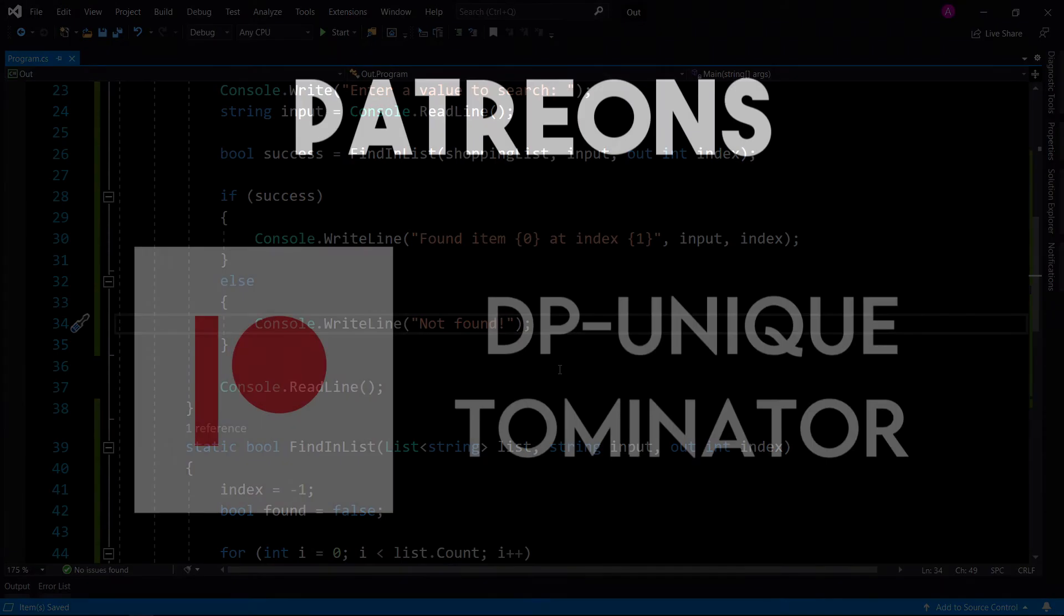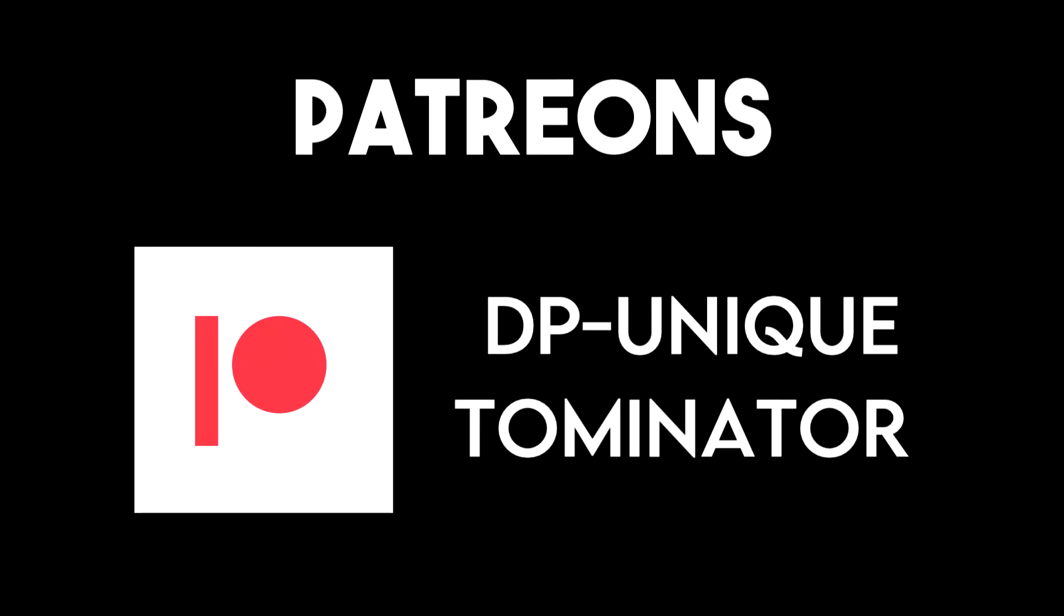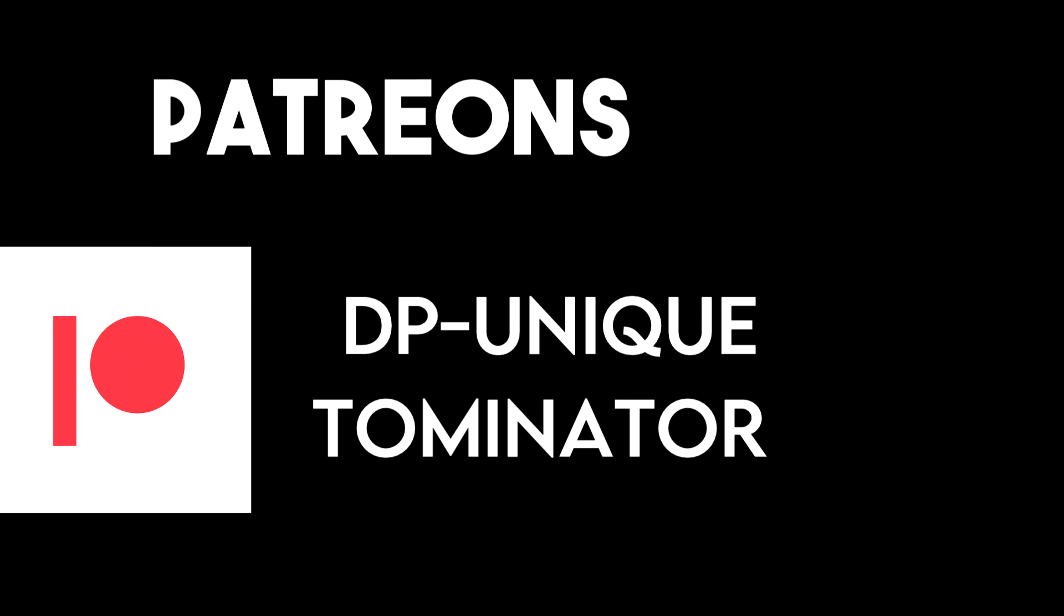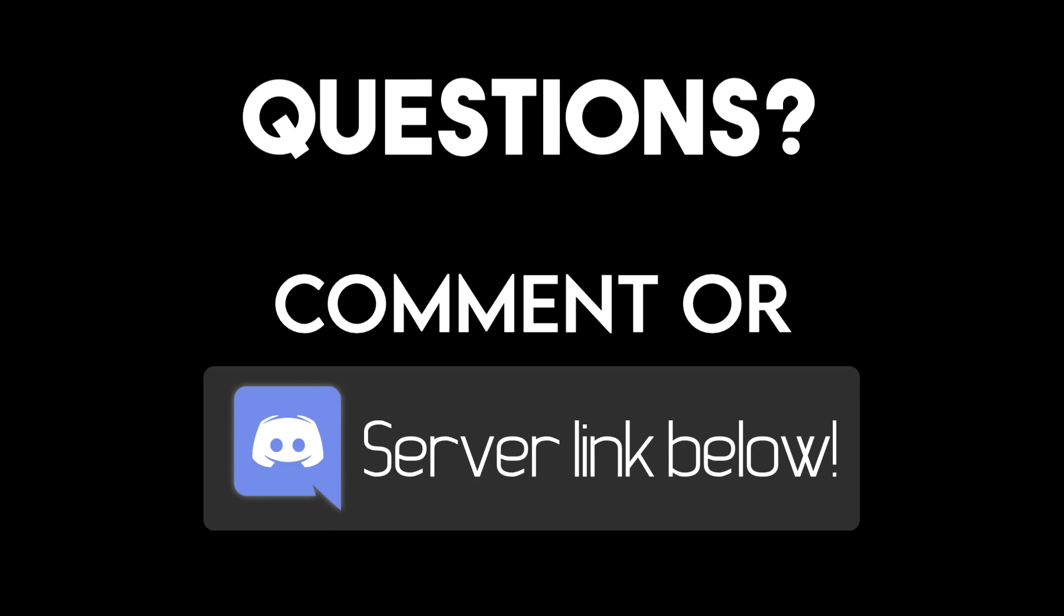This video was made possible by my awesome Patreons, DP, Unique, and Tominator. Thank you so much for your continued support. If you have any questions, comment them below or join the Discord server to gain your own personal help channel for instant access to answers.